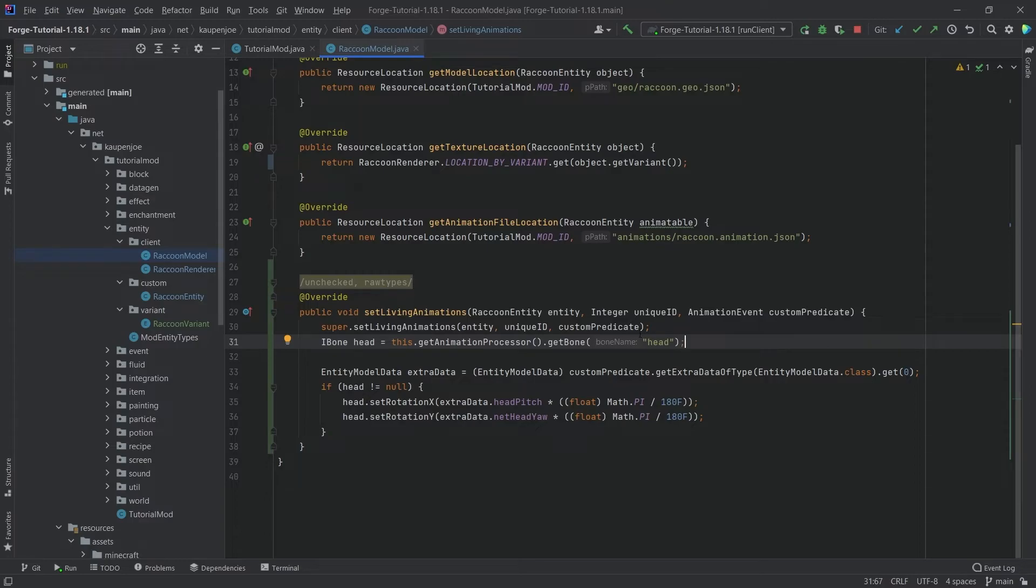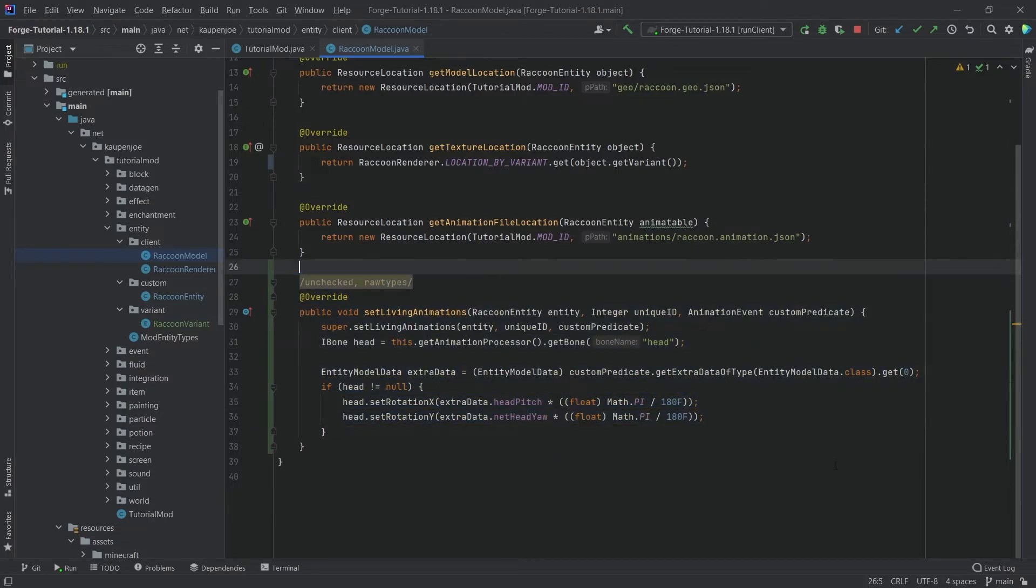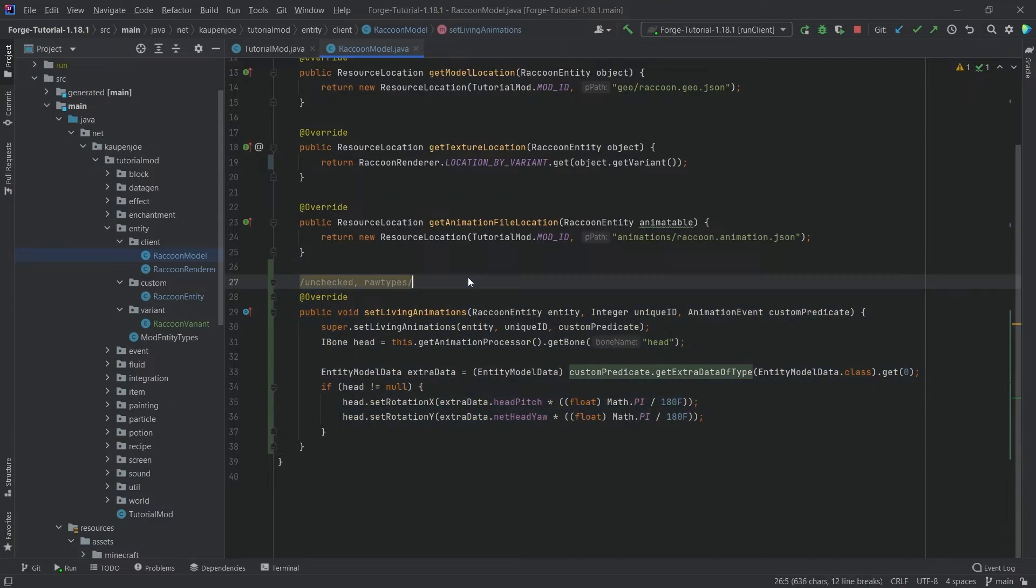Otherwise it's not going to work. If that is the case, then the head is basically going to turn and animate and look at you. That's the general idea here. This is pretty much what you need for this. I just wanted to mention this as well because that is something you might want to also have.